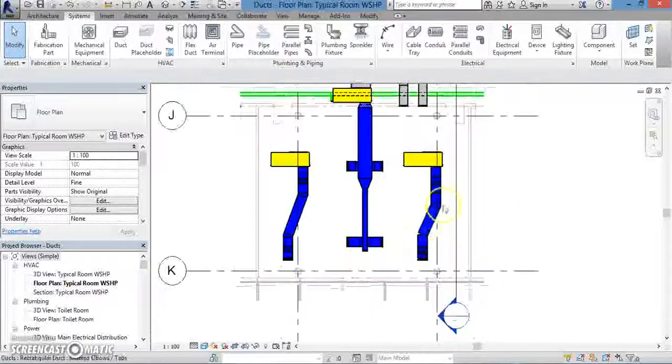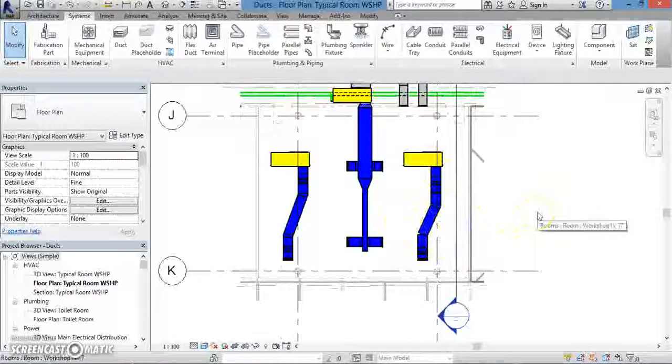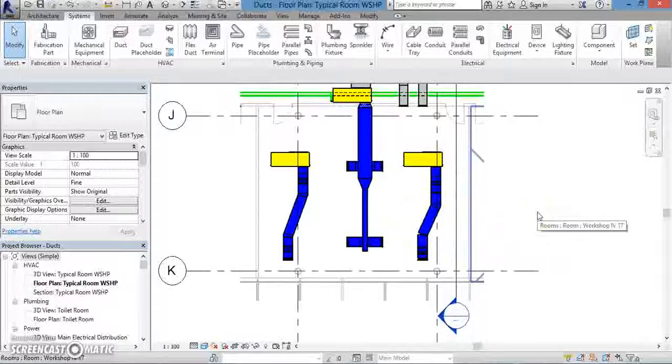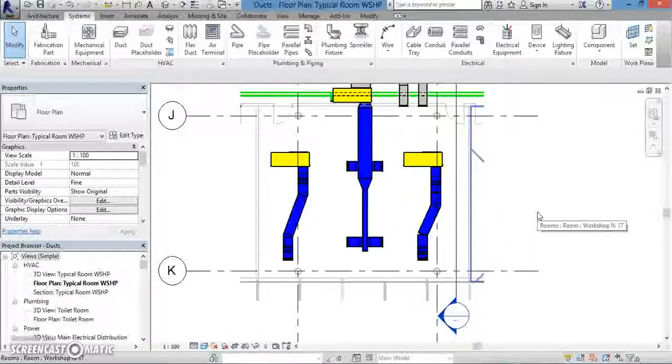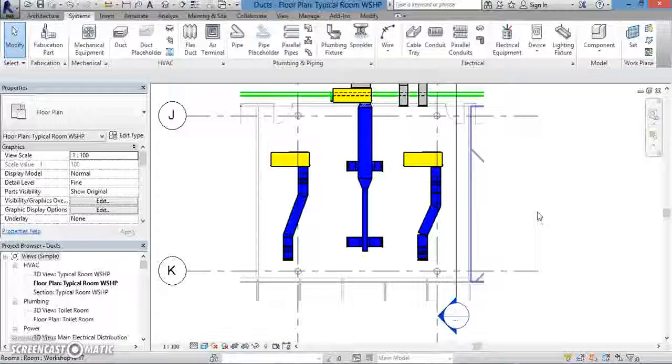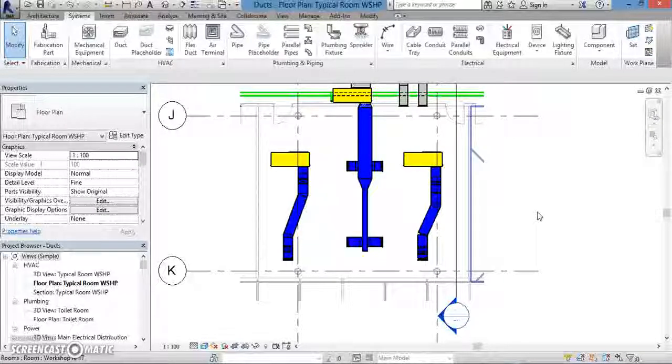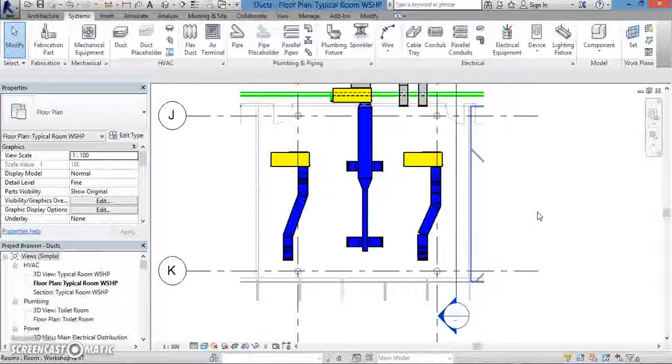Now, let's have a quick review. In this lesson, we went over ducts and duct placeholders, what the differences are between them, and how to create both of them. We also discussed how to convert a duct placeholder into an actual duct. Thanks for watching.